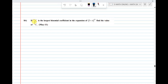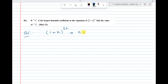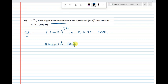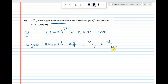Next question: 22Cr is the largest binomial coefficient in the expansion of (1+x) whole power 22. Here n value is 22, which is an even number. For an even number, the largest binomial coefficient is given by nC(n/2), so that is 22C11.